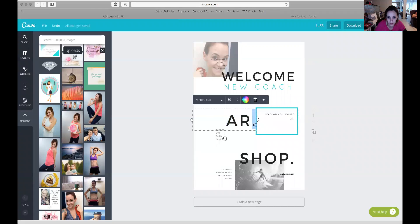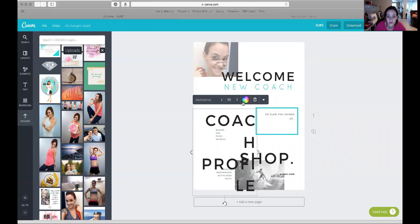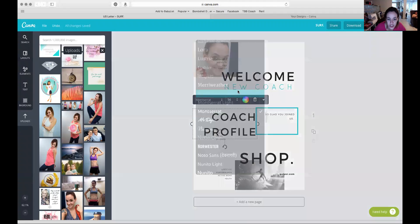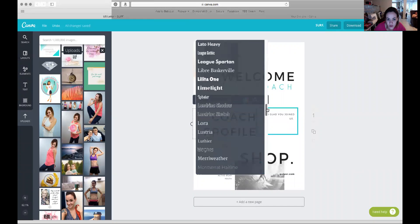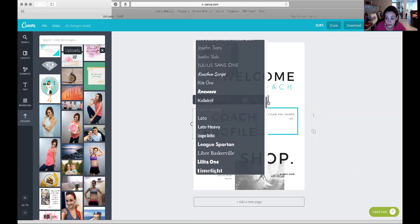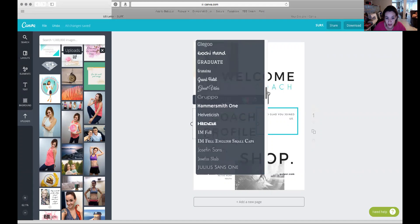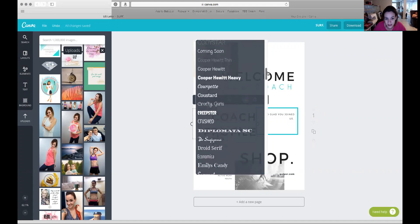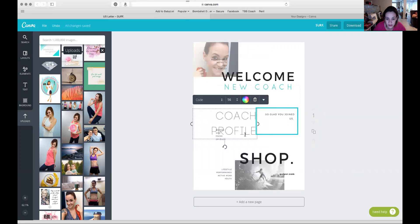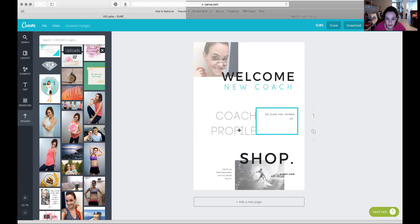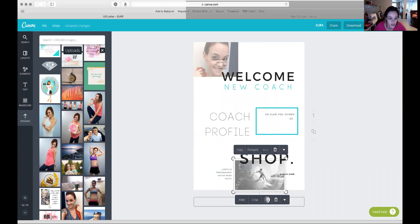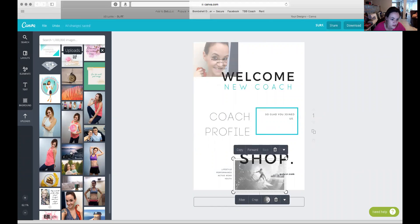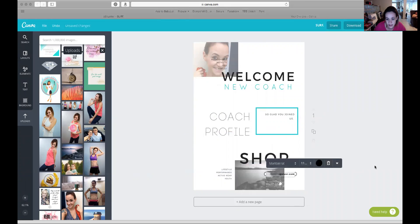You can change the font to whatever you want. I suggest for branding yourself you pick about three to four different kinds of fonts and stick to those. Coda is one that I use a lot, so we'll use that one. You can add another photo. As long as you're using your own photos it's not going to charge you anything.